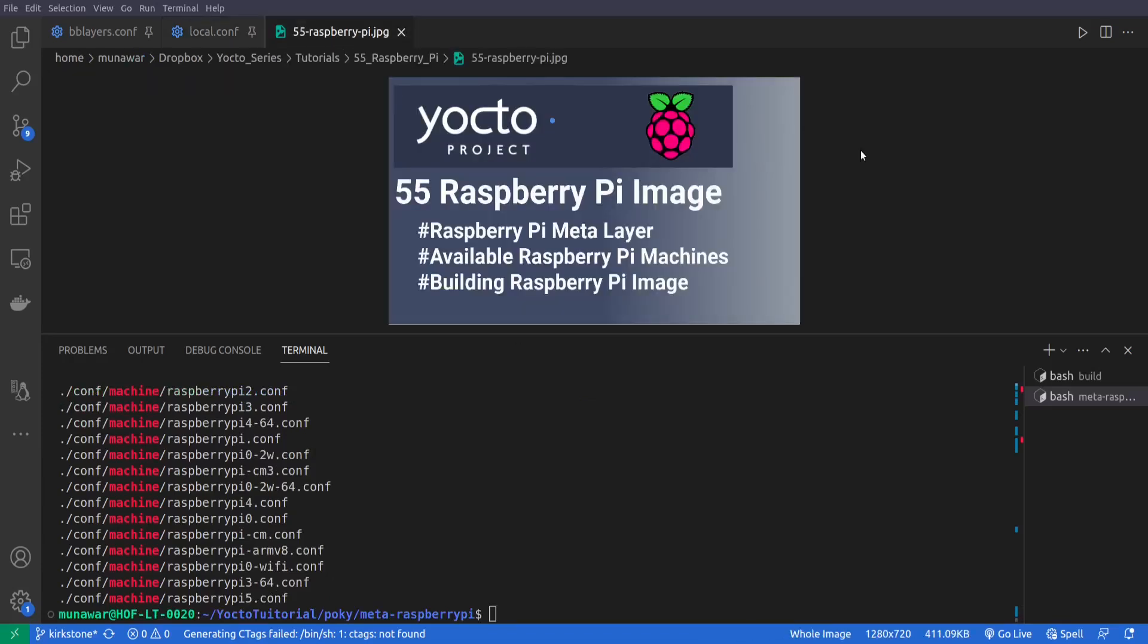So this is all about how to build the image for Raspberry Pi with Yocto. So I hope you like this video. Please like and subscribe my channel and I will see you in the next video. Thanks for watching.